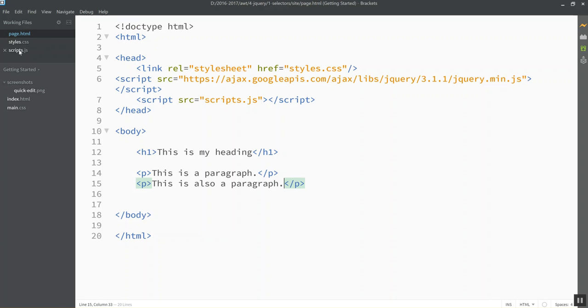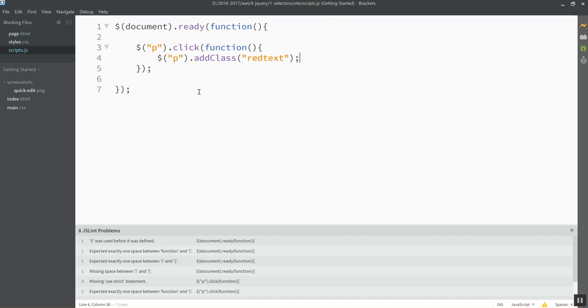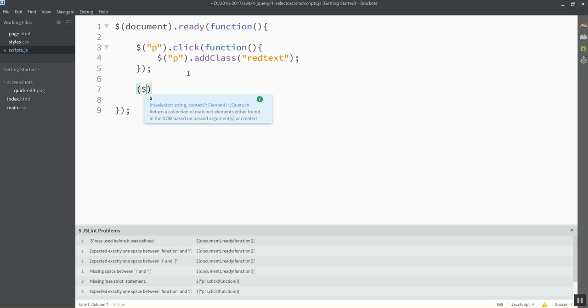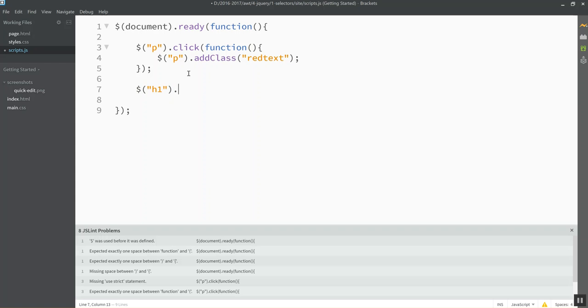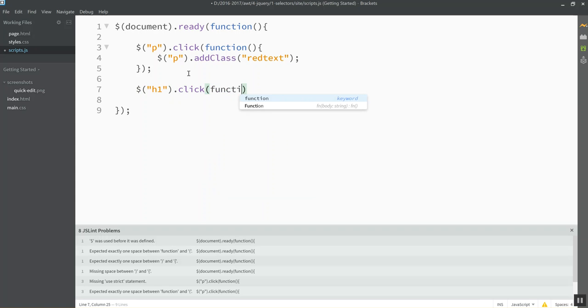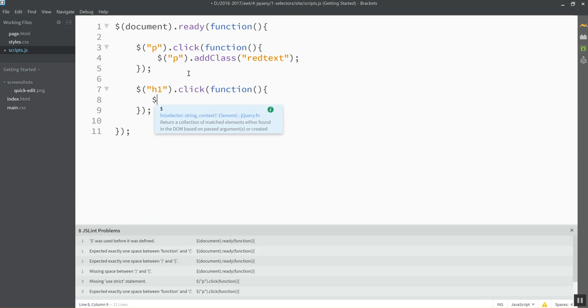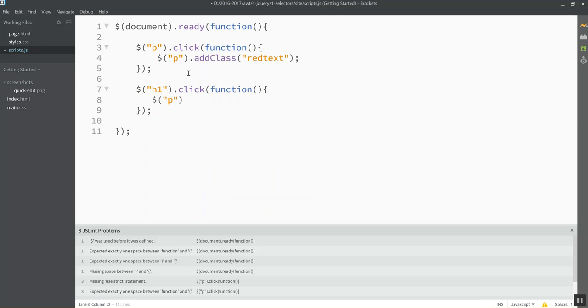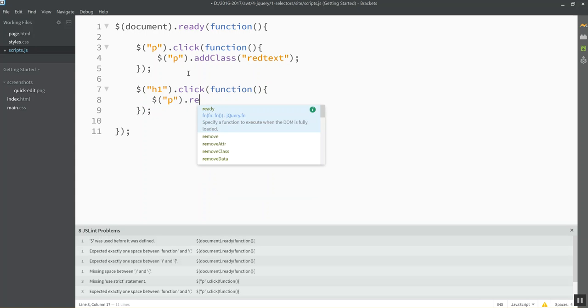Let's do something else. Let's have it when somebody clicks on the H1. Let's have it take that class off the P tag. It's removed class. These are nicely named exactly what you think they should do.